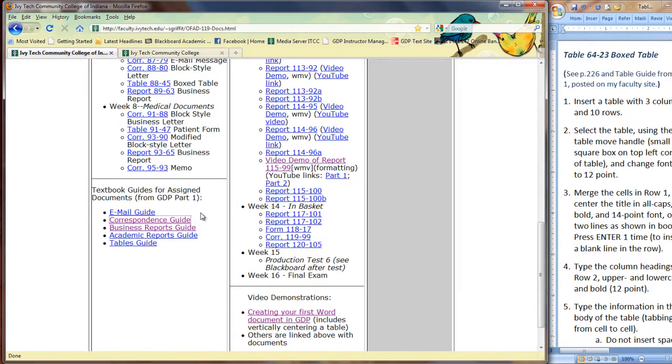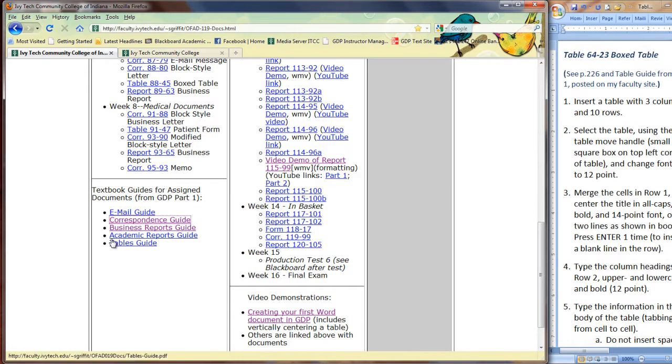And then, in Lesson 64, we have tables. And besides the one we are doing, Table 64-23, we have open tables and ruled tables. Use the tables guide here to review for those.